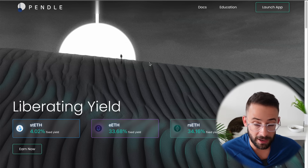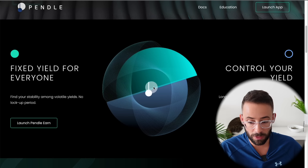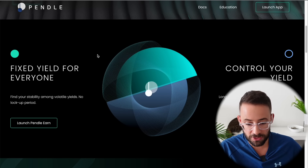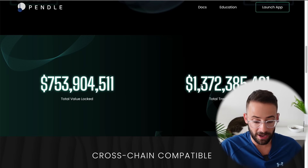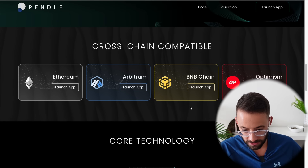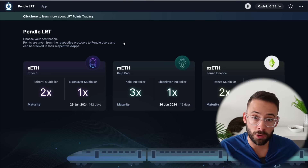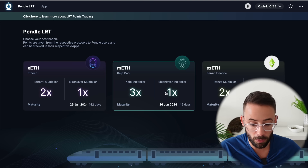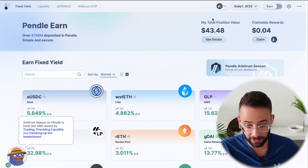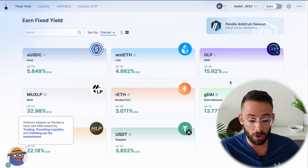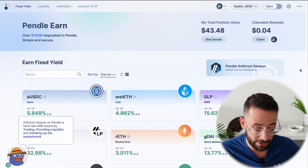Let me tell you what Pendle is so you have a better understanding of what you're doing. Pendle is a DeFi app for yield trading and tokenization of yield, where you can get a fixed yield on your assets, trade yield futures by betting on whether yields are going up or down, and much more. They have over $750 million in TVL and over $1.3 billion in trading volume. It's currently available on the Ethereum mainnet but also on ETH L2s like Arbitrum, BNB Chain, and Optimism. However, LRTs are currently only available on the Ethereum mainnet, though they probably will migrate to L2s in the near future, which would save a huge amount on transaction fees.